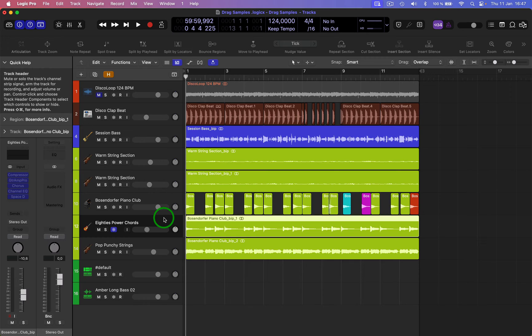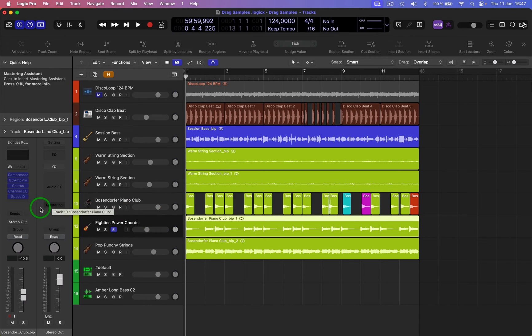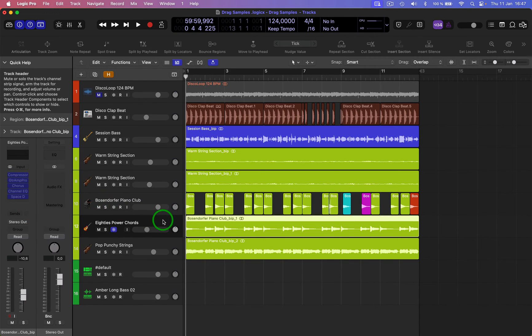Now that is frozen, you can see all the plugins are turned off, but that track will play with the plugins and everything.